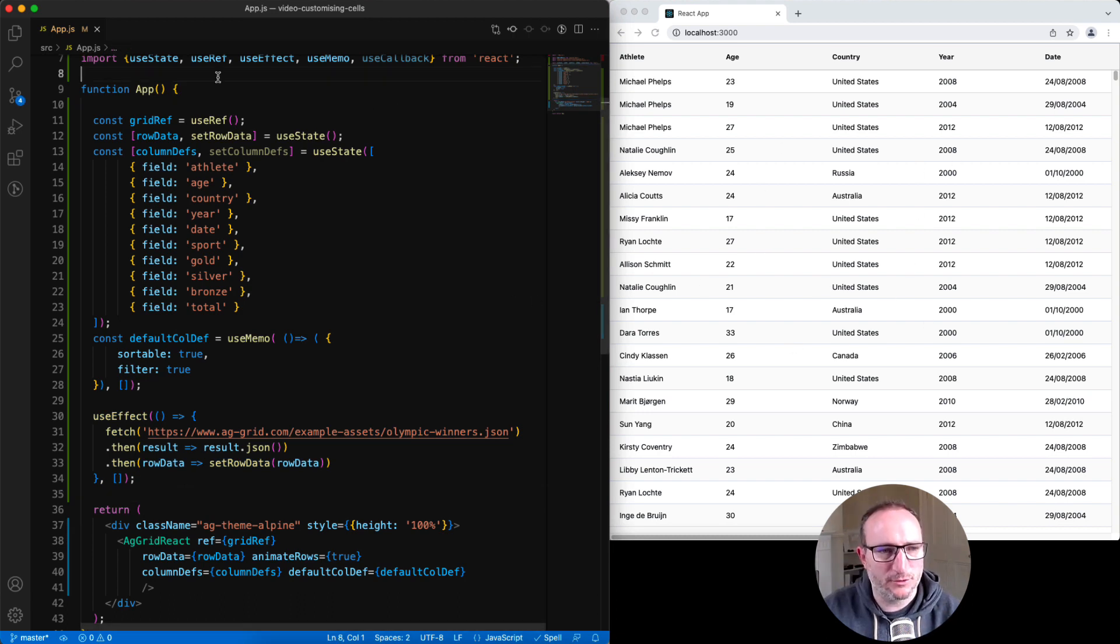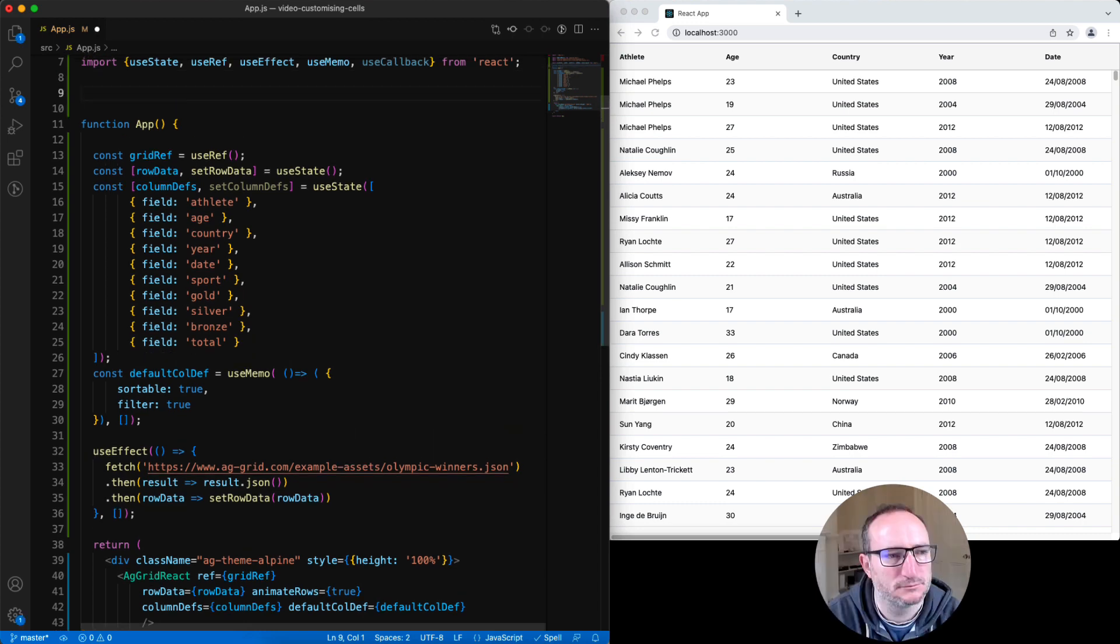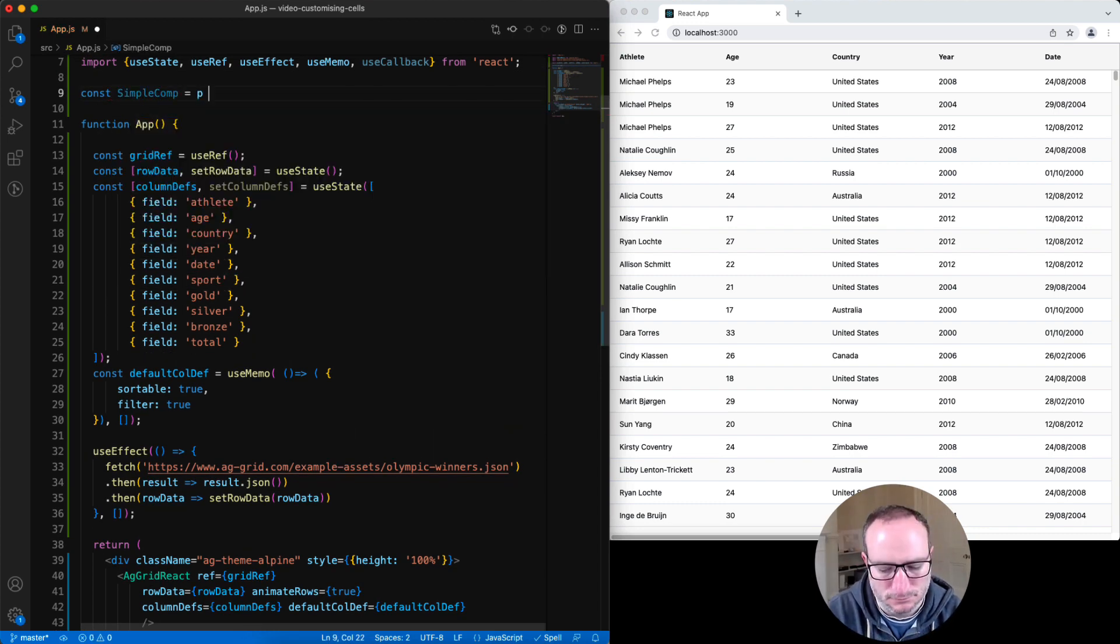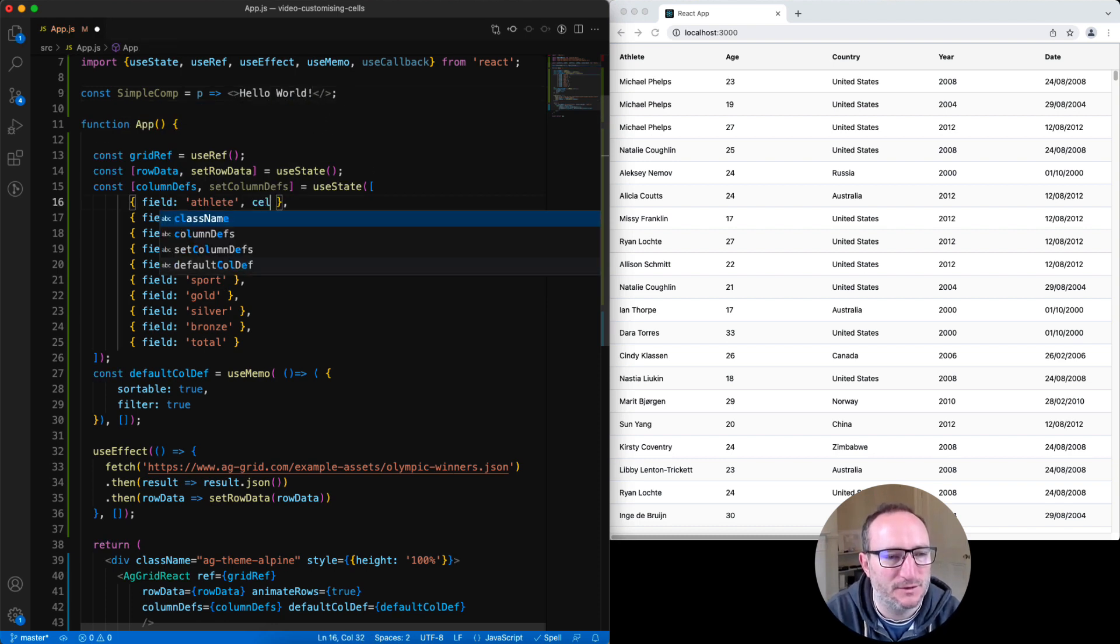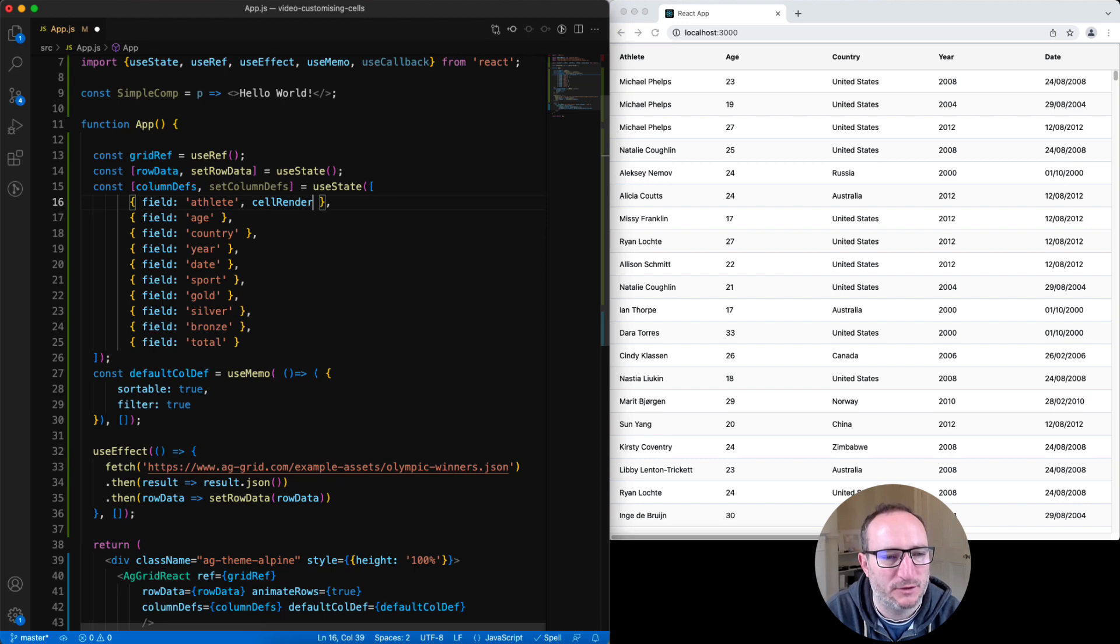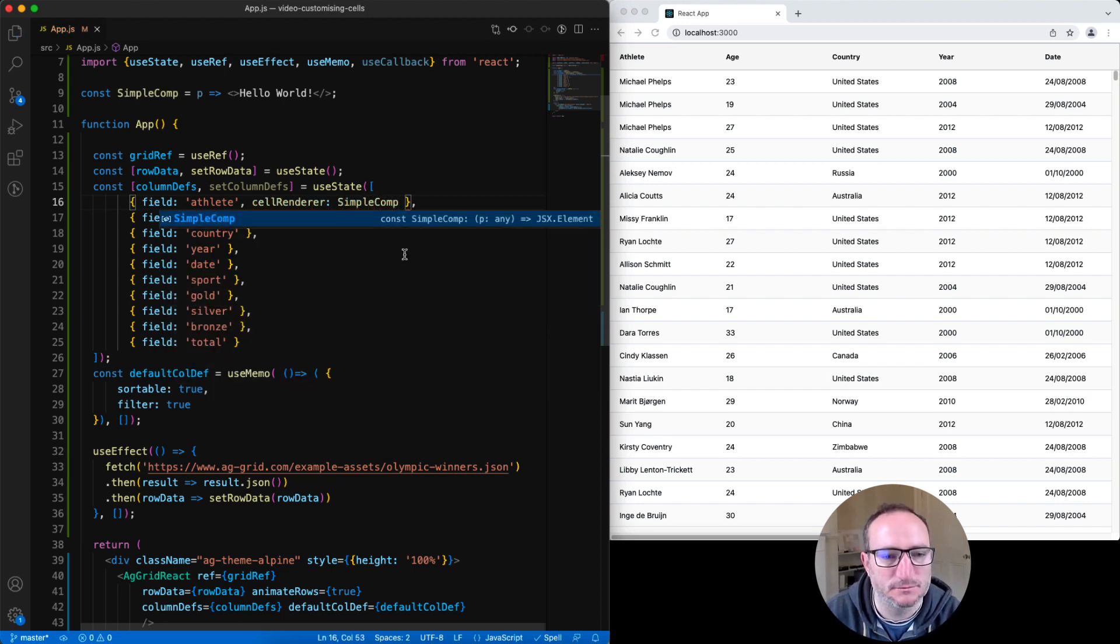We will start by creating a cell renderer functional component up here. And we'll configure the athlete column to use this simple comp using the cell renderer attribute on the column definition. And hit save.